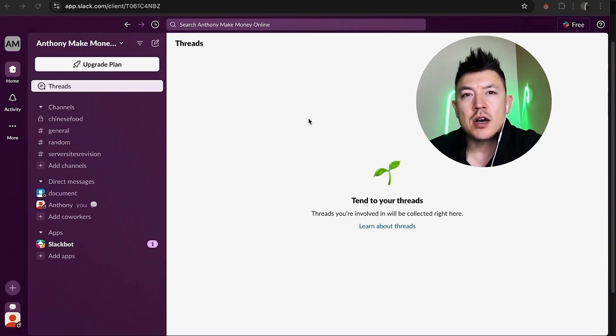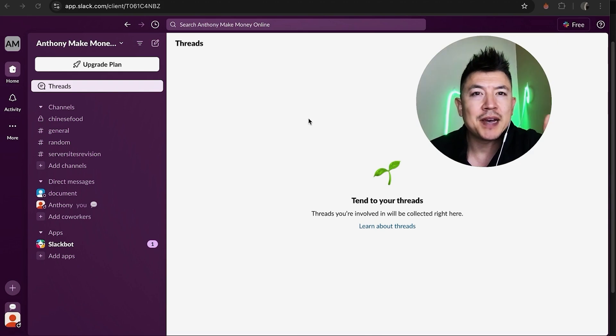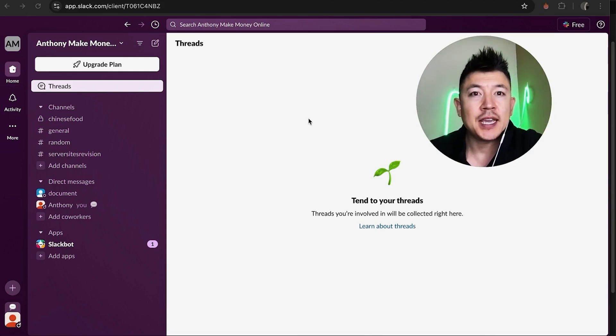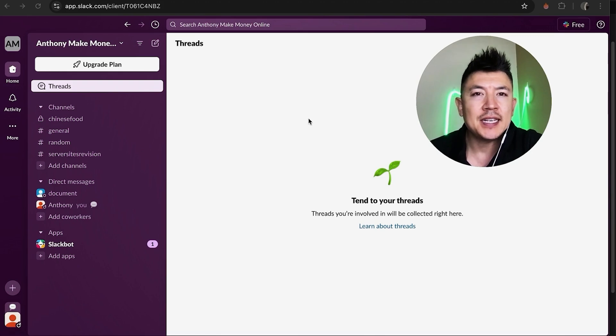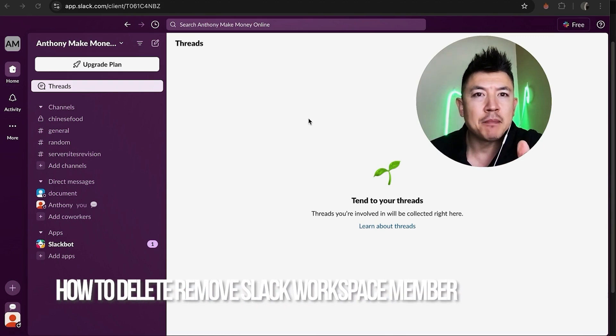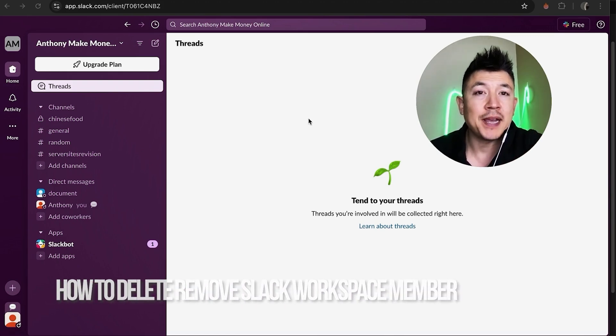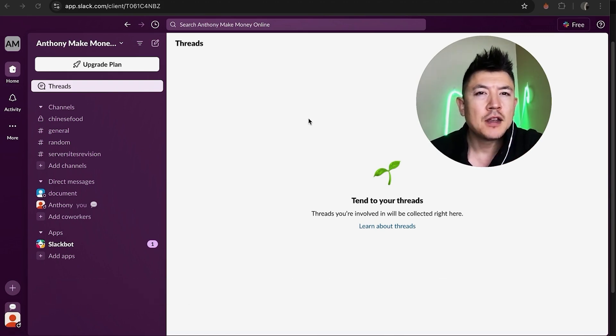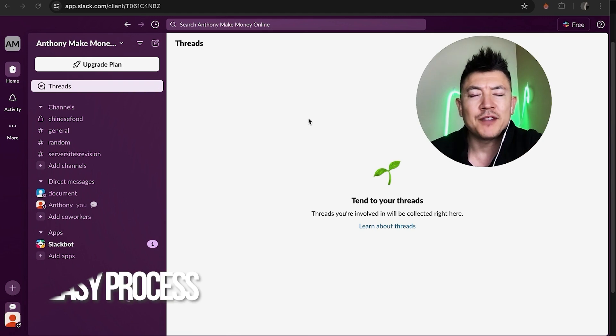Hey welcome back guys, so today on this video we're talking about your Slack account and more specifically I'm going to quickly answer a question I keep getting a lot on my other video and that is how do you remove members from your Slack account workspace. So let's go ahead and talk about this.